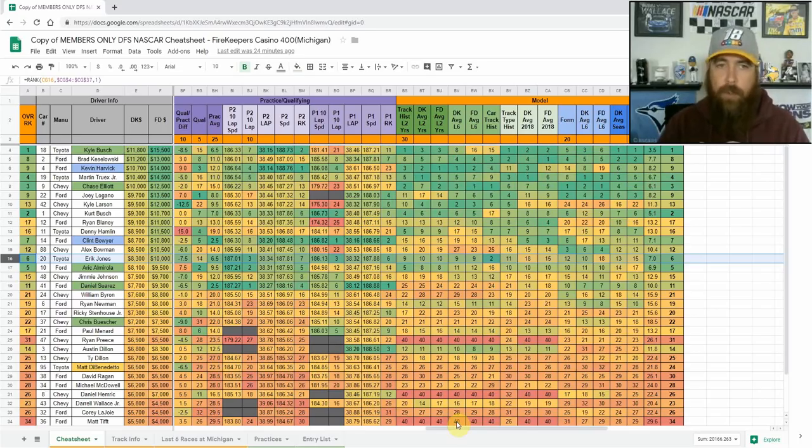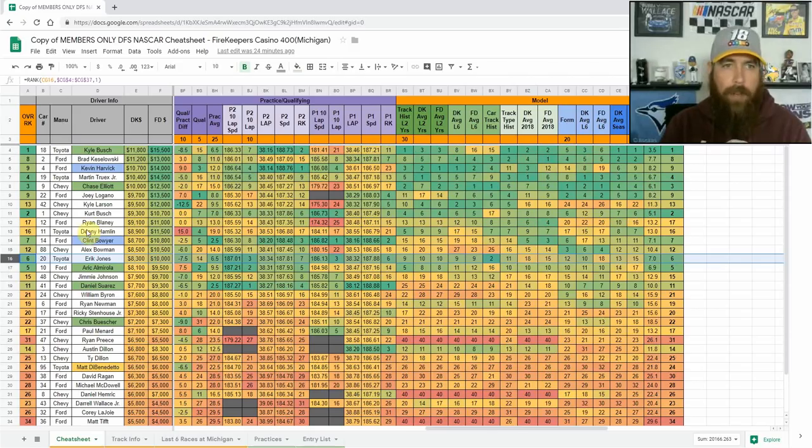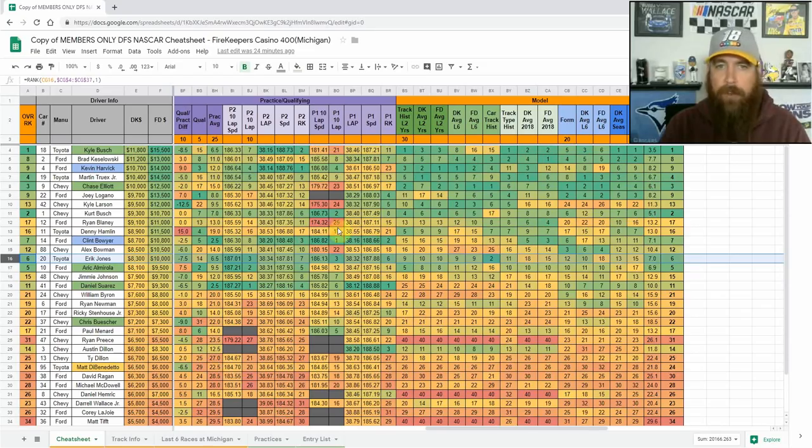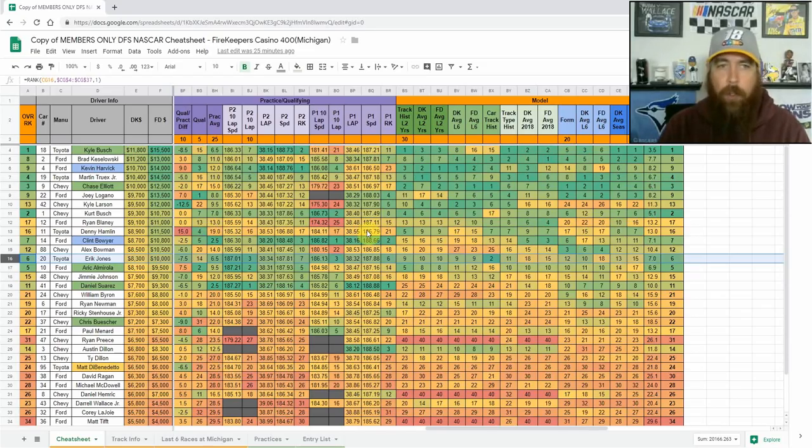He has been qualifying inside the top 10 which has kind of made him more of a FanDuel only play for me lately. So I really like him in all formats on both sites this week. And then Denny Hamlin would be third. I'm going to have probably the least exposure to him just because he didn't really show top 15 speed and he's starting fourth this week. Also, he's kind of been a little bit up and down at this track.